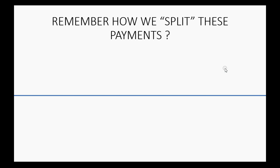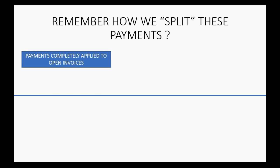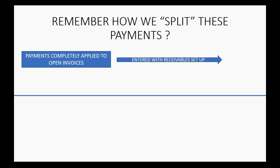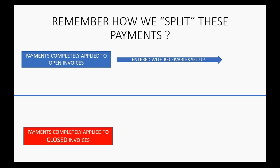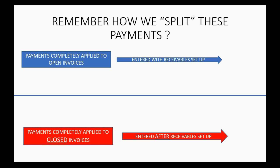In a previous video, we already discussed how we split payments that are sitting in undeposited funds if some of the payment was applied to a currently open invoice and the rest of the payment was applied to an invoice that was already closed. If the payments have been completely applied to a currently open invoice, then we enter them as part of the receivable setup, just like we did in a prior video. And if the payment is completely applied to a closed invoice, then we enter them after the receivable setup the way I'm about to show you.